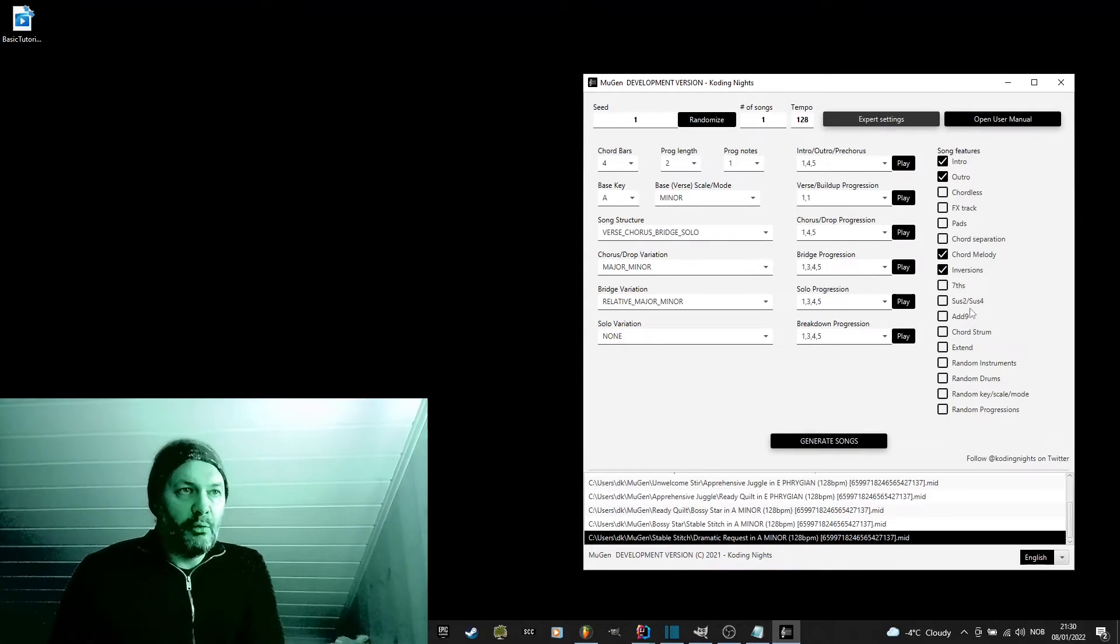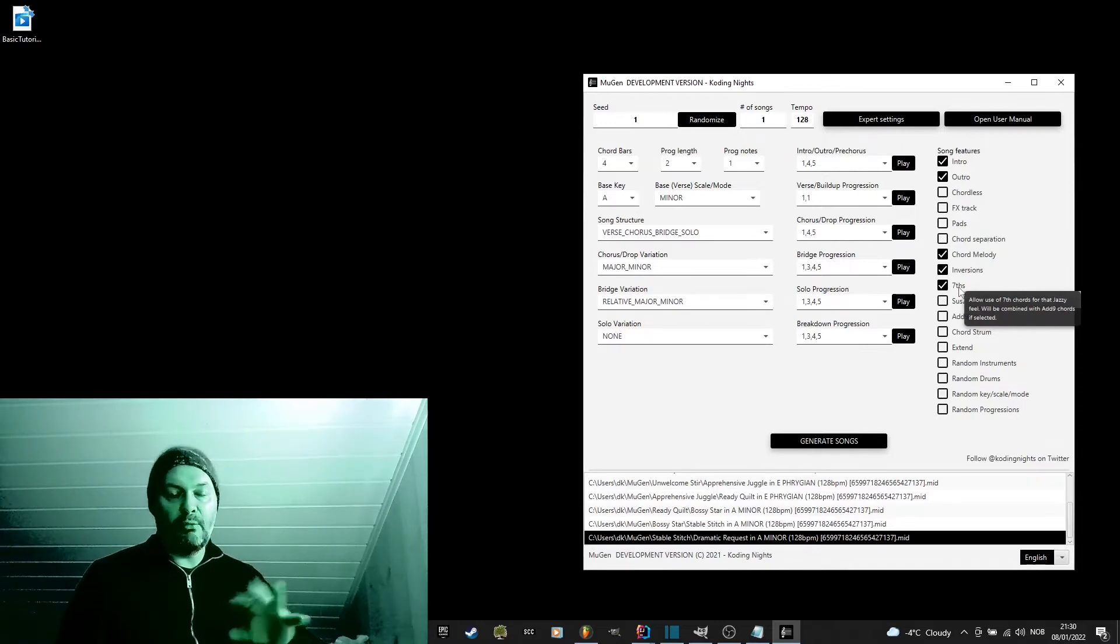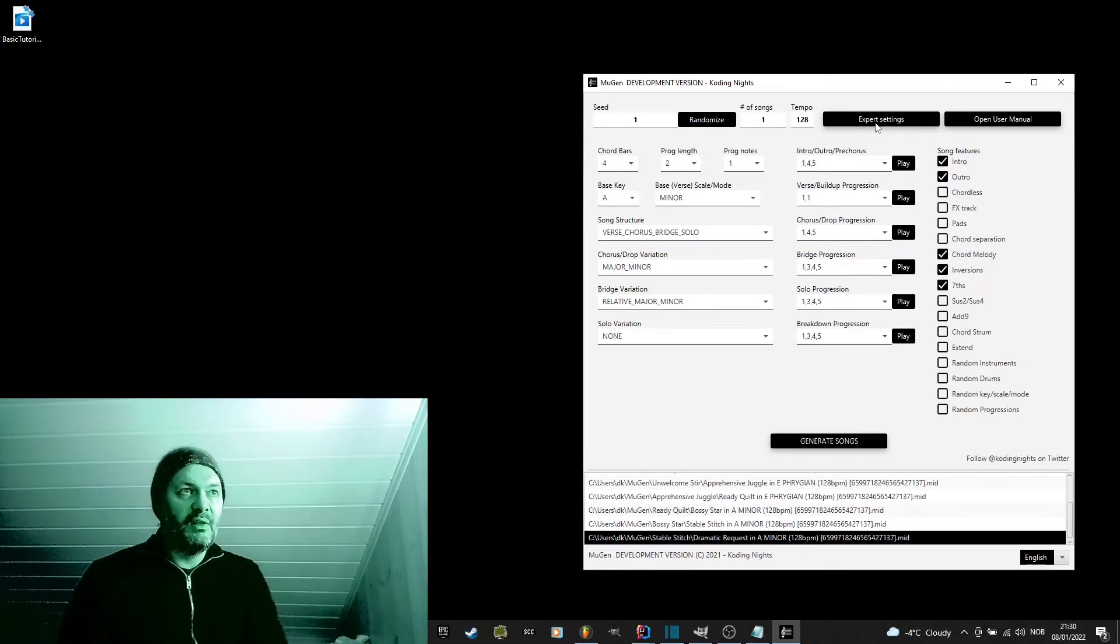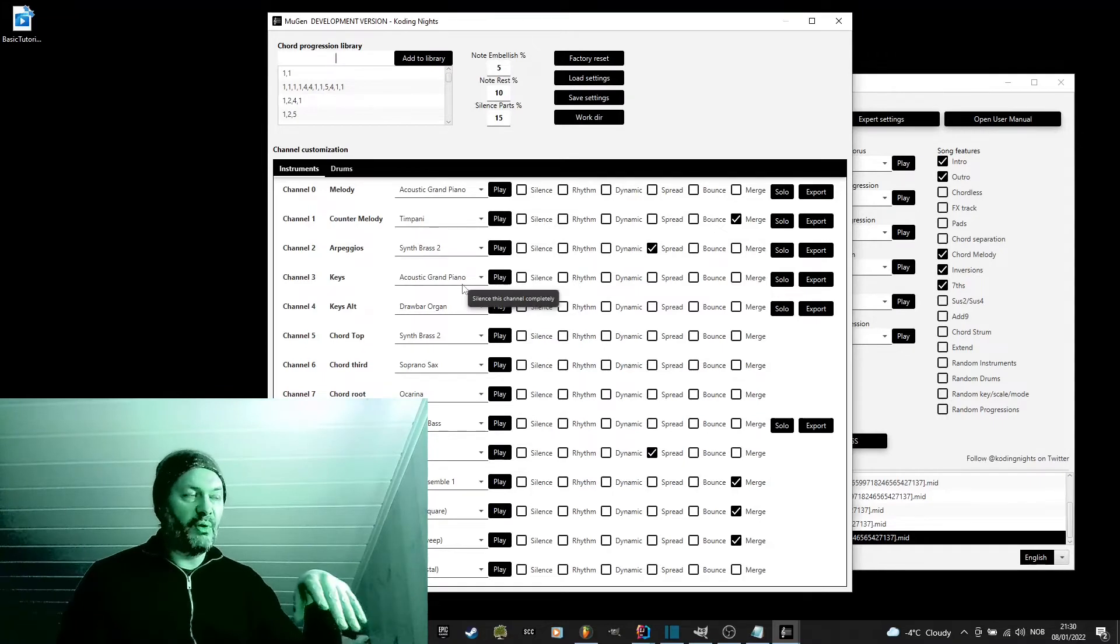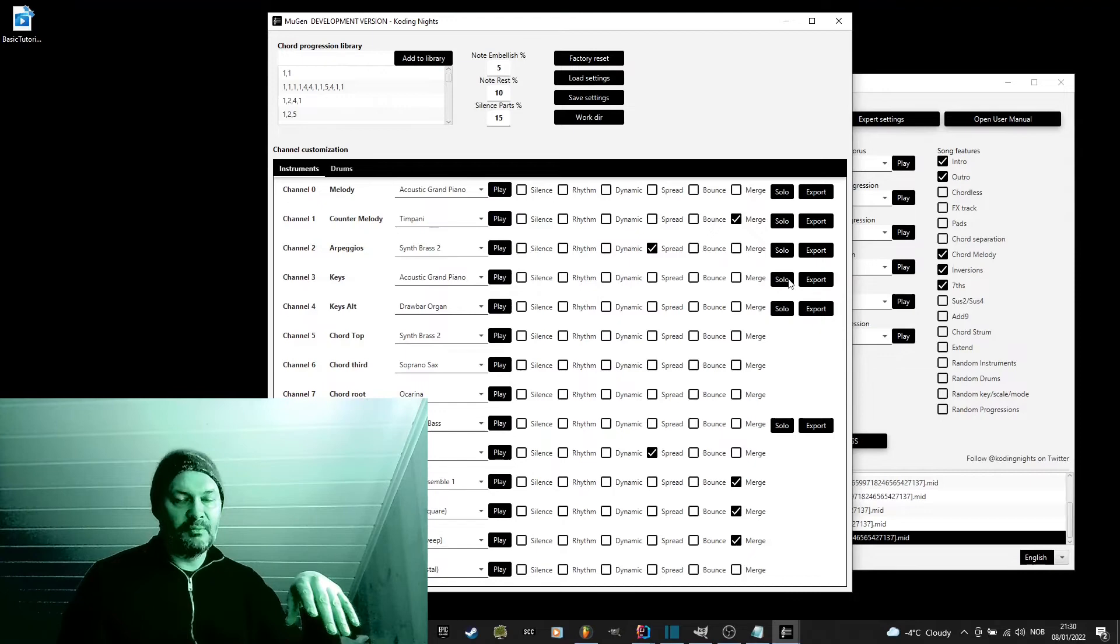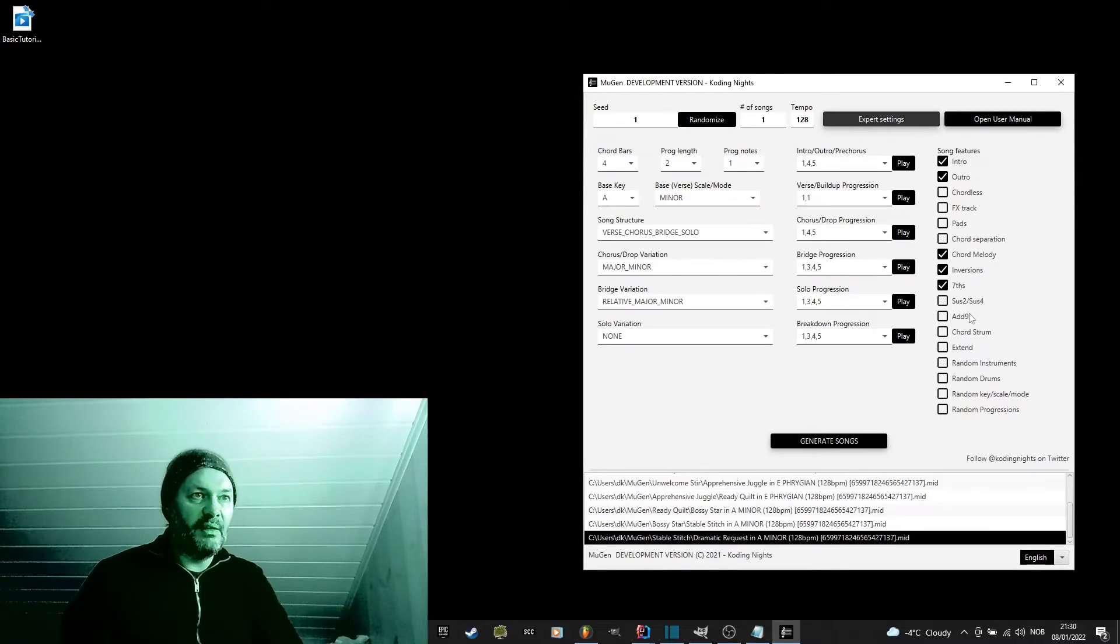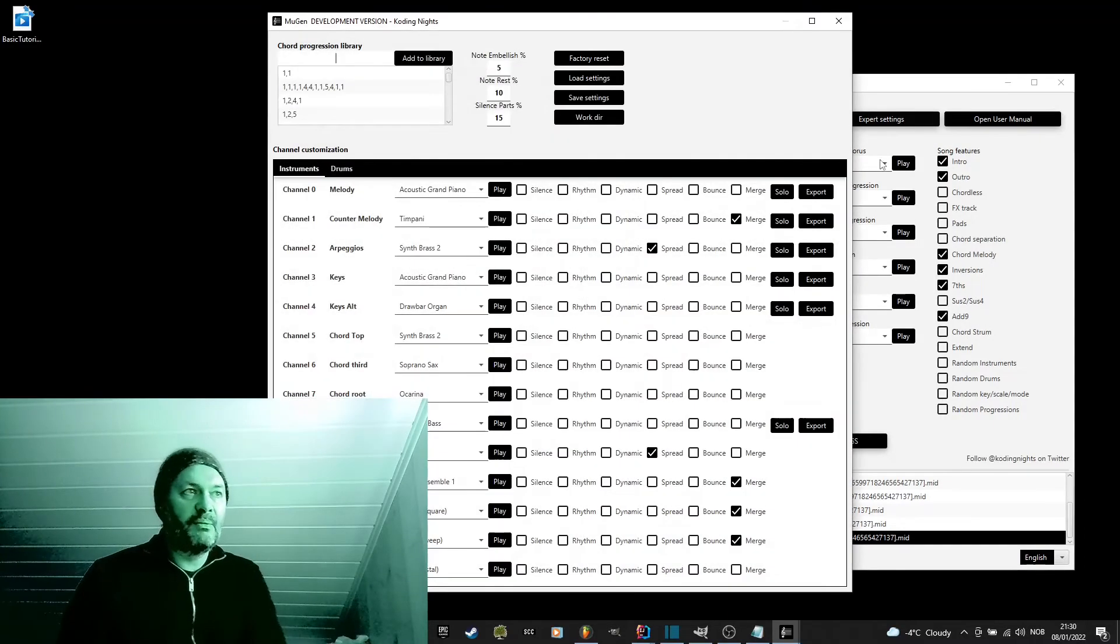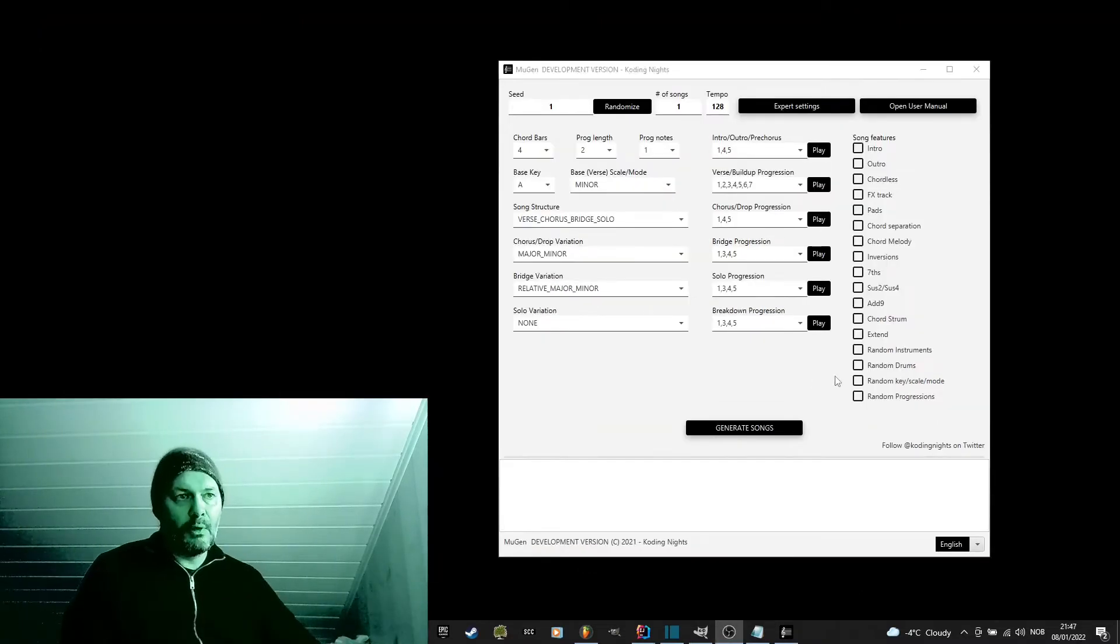So, you can hear the difference. We can also try to add the 7th note to get the kind of, instead of 1-3-5, we will use the 1-3-5-7 of the chord. So, you add one extra note on top of the chord. You can hear that it is fuller. We can even add the 9th. So, another note on top.